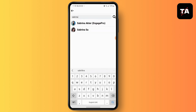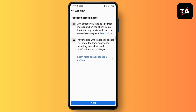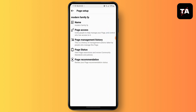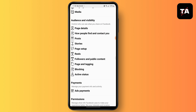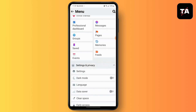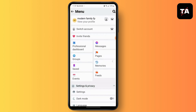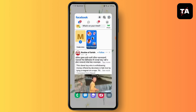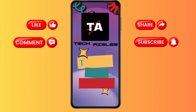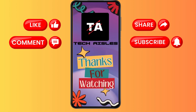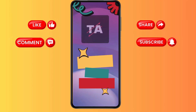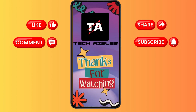After that, remove yourself from that page, and both your Facebook page and your personal account will be unlinked. That's it — thank you for watching this video. Make sure to like, share, and subscribe to our YouTube channel.